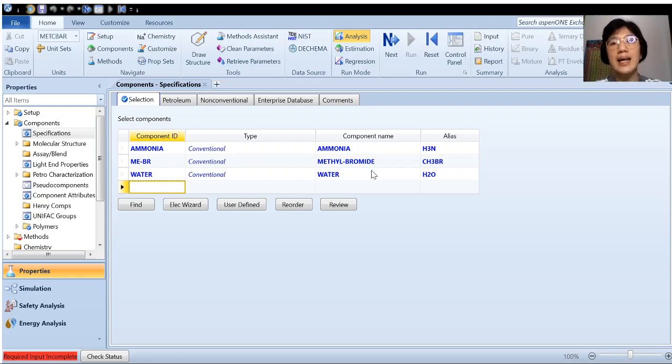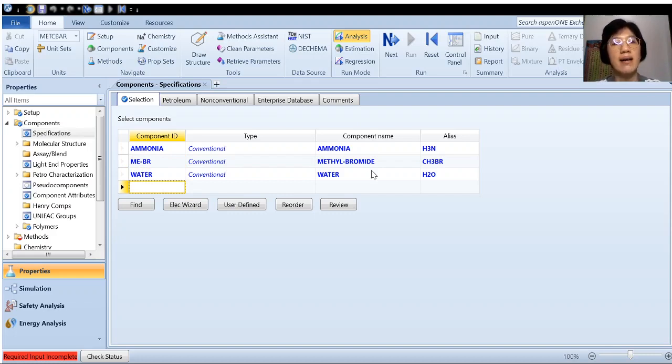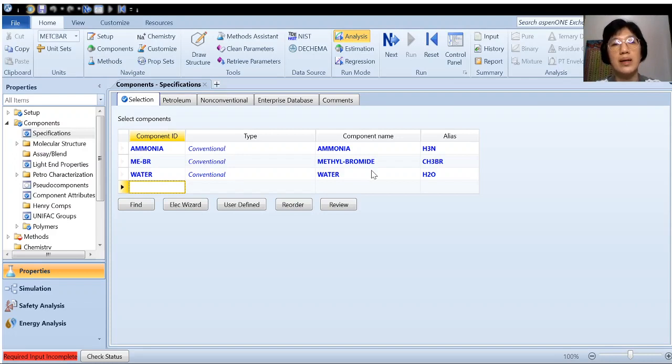So ID is actually up to you. You can use any name. Let's say you want to name ammonia as your name also. It doesn't matter.